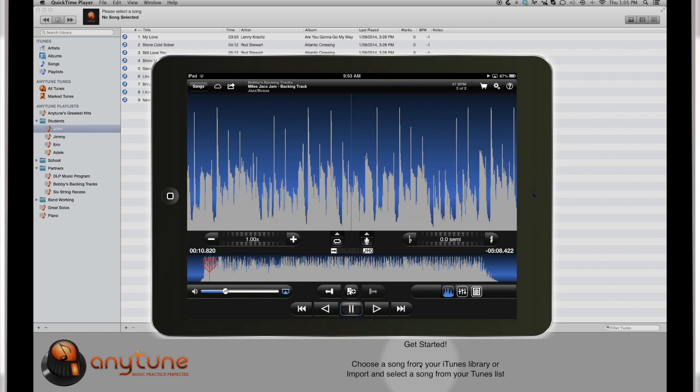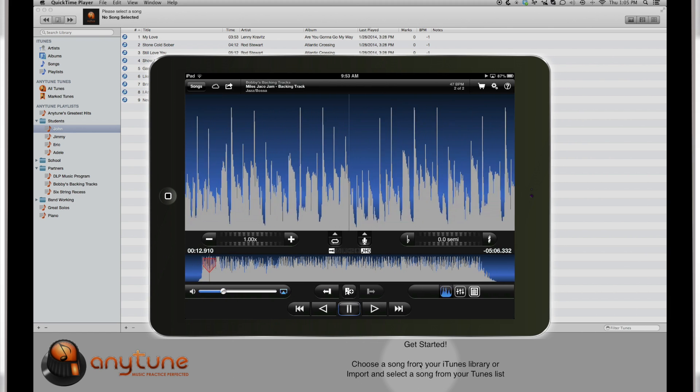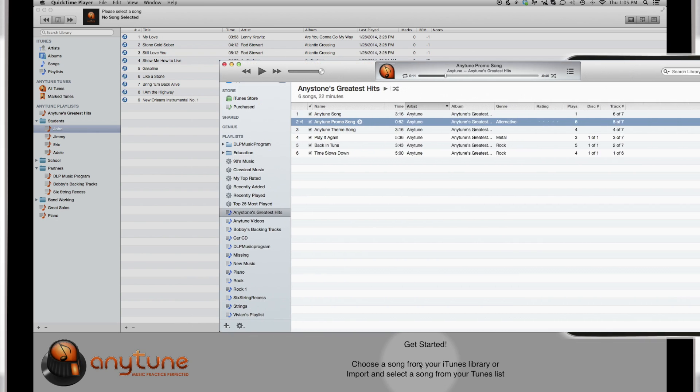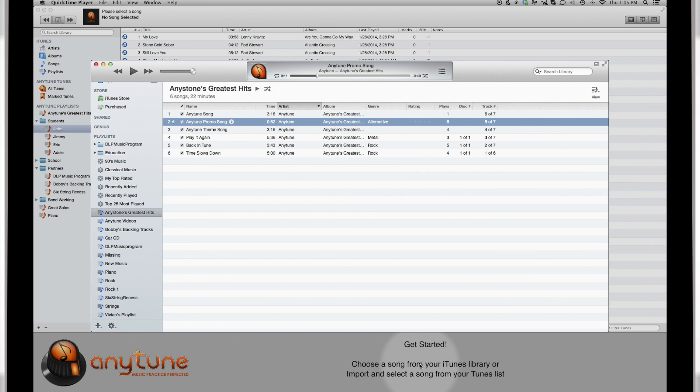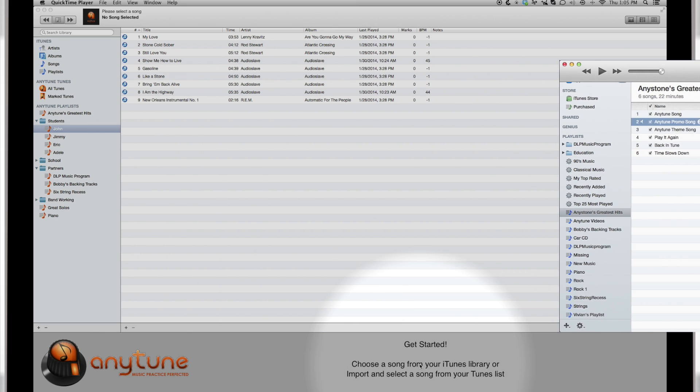The Mac version works very much like the AnyTune Pro Plus for iPad. If you're new to AnyTune, think of it like a music player such as iTunes, with extra features for learning and practicing music. Let's get started.